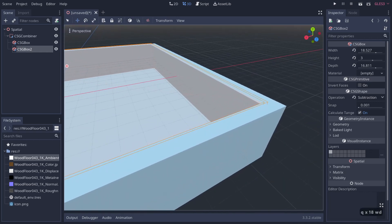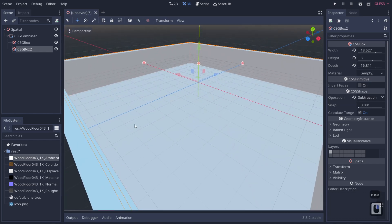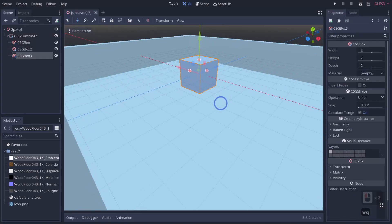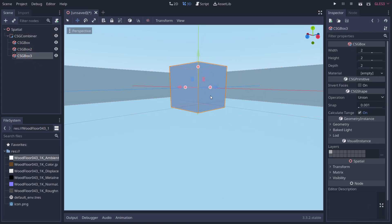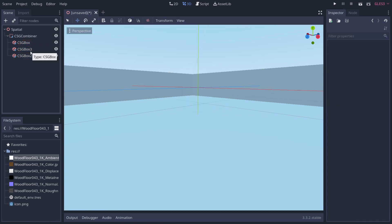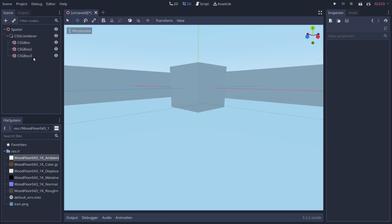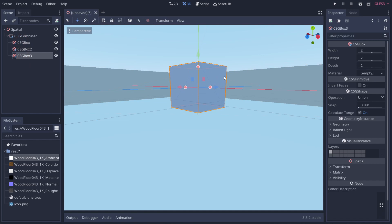Pulling one object up gives us a floor, because we're subtracting that object from the main box. Something important to know about CSG objects is that order of operators matters. If I add a new child box, it exists even with a subtraction operator, but if I drag it above the second box it disappears. It processes top-down: it takes your base box, applies operations in order, so position in the hierarchy determines the result.